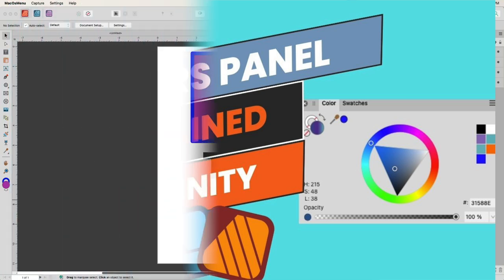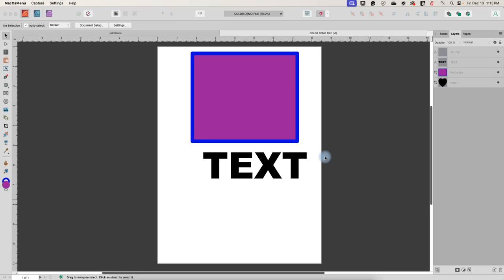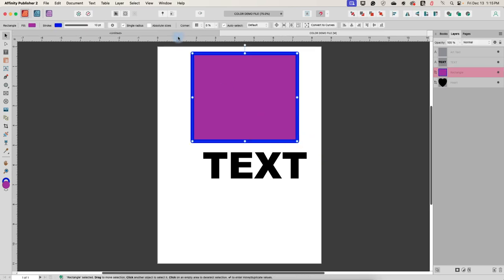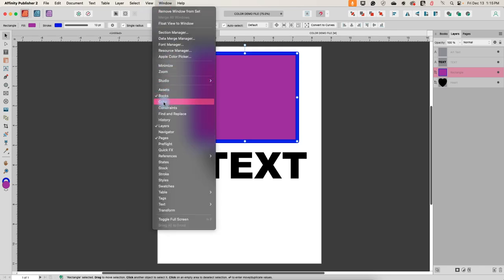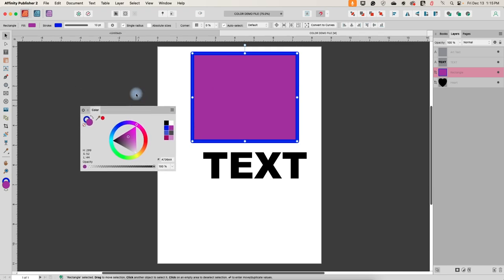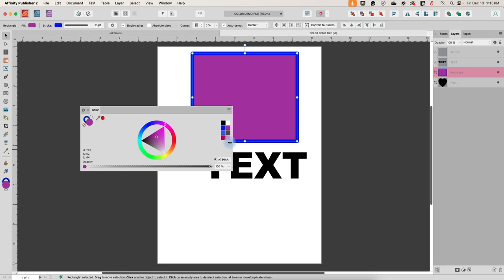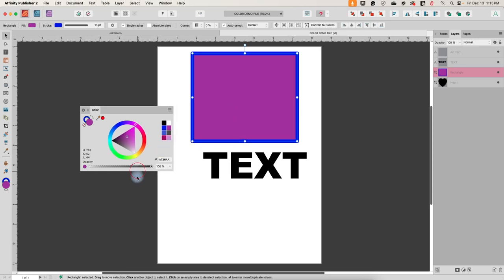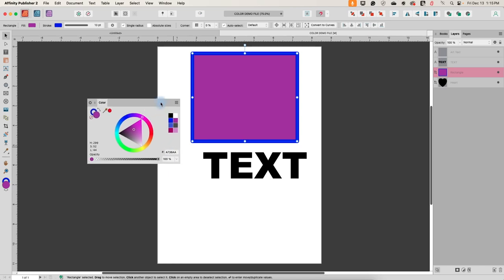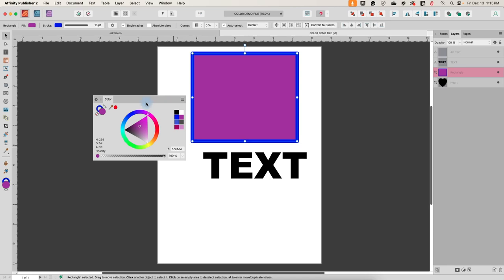In this video we are going to be exploring one of the color options in Affinity — the color panel. To find the color panel, go to Window and then select Color, and that will pop it up. You can make this one wider if you want; it doesn't extend vertically. If you want it a little bigger you can make it wider by hovering until you get the double arrows.